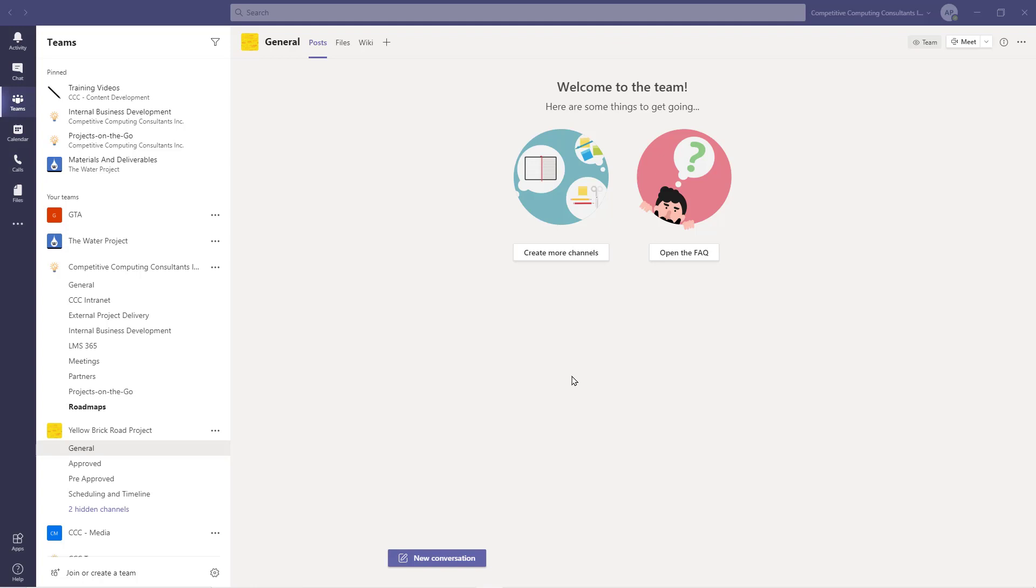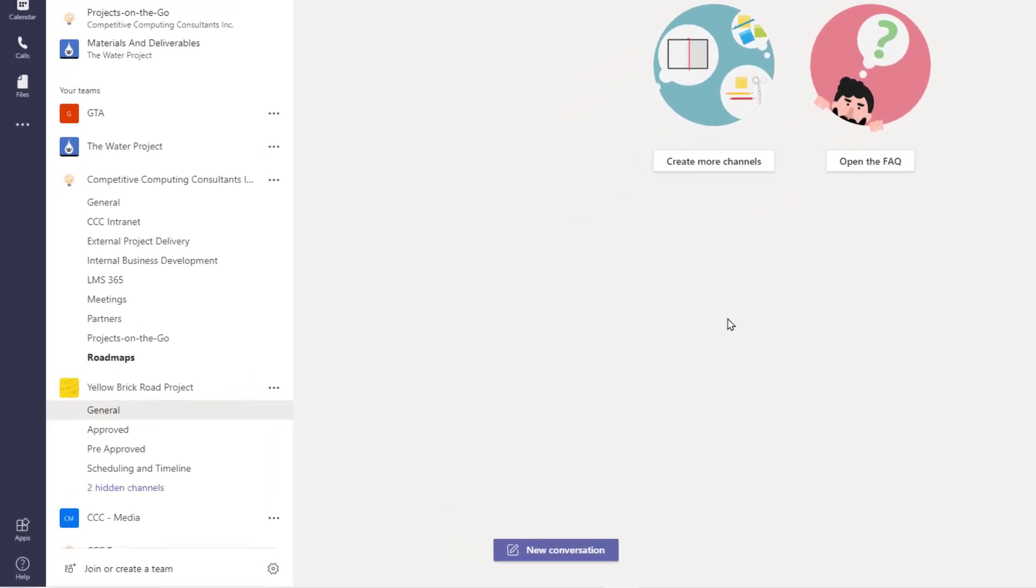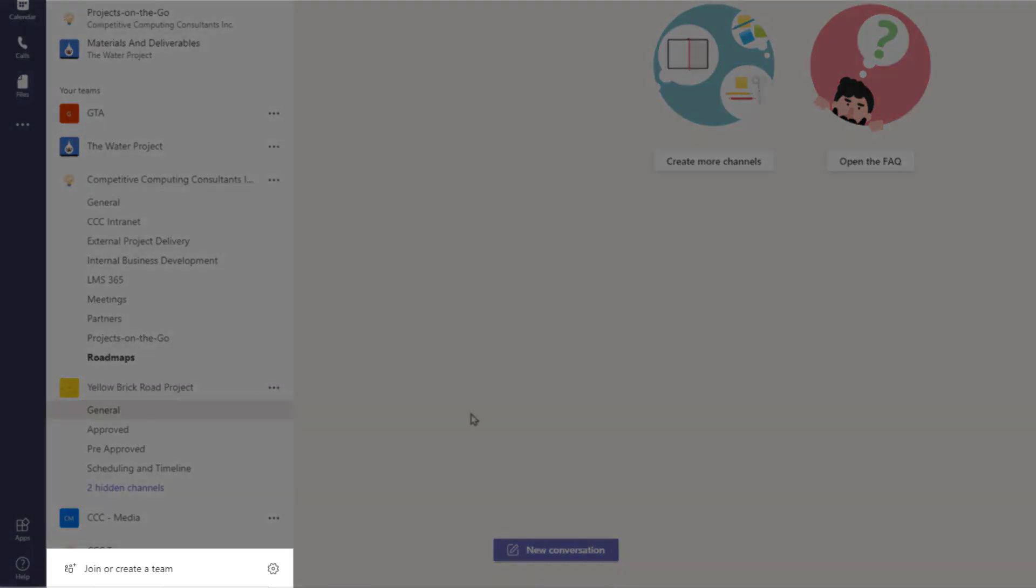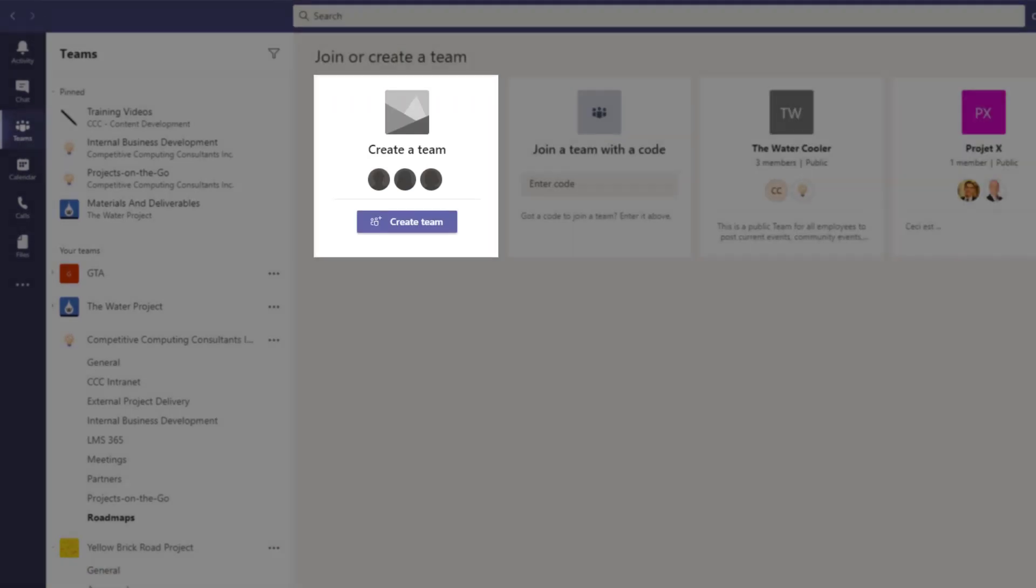If you can create a team, you can also use templates. To create a team based around a template, start by creating a brand new team. Select the Join or Create Team option, then Create Team.